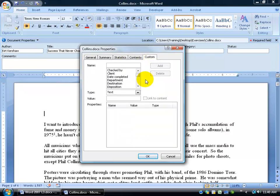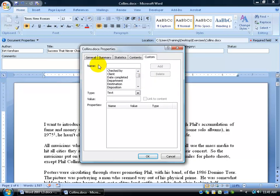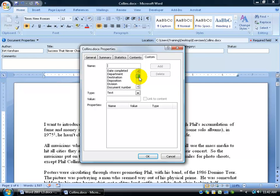The contents of it and then finally custom and we'll show you how you can use this. It's pretty nice. Part of the customizations you may want to do is, for example, let's say we have somebody else working on this document besides the author, maybe we have an editor. So I'm going to scroll down in here and find editor, select it and then the value, we'll say it's Frank Luntz and then just go ahead and click add.